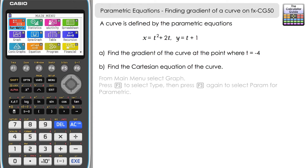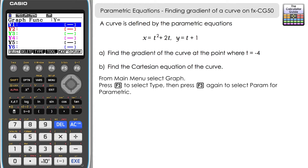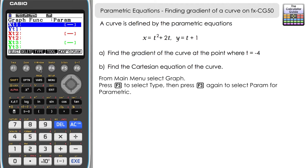From the main menu, select 5 for graph. From the initial screen we need to change the type of function we input. At the moment we're not set up to input parametric equations, but if you press F3 for type and then F3 once more for parametric, the inputs change to allow you to enter parametric equations.